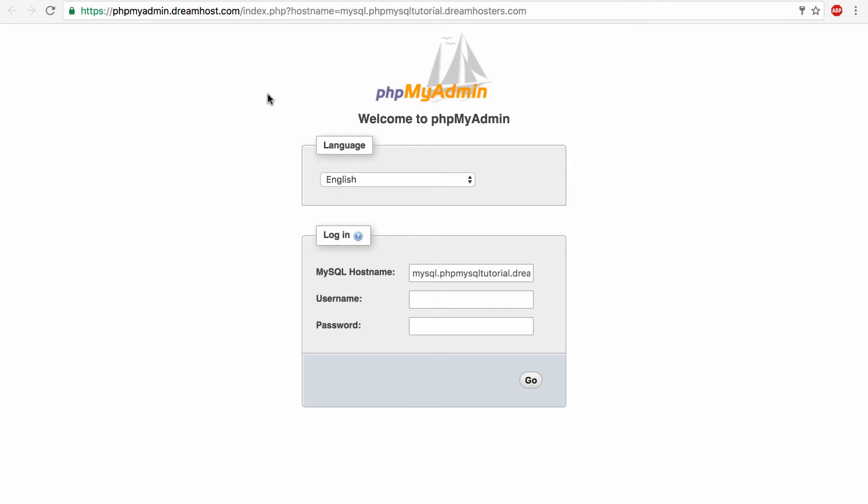Now a couple of videos ago when we set up this database I told you there was a bunch of important stuff you need to remember. Well this is where that stuff comes in useful and it will come in useful later too. So you need to put in your username for your database and your password. And then when you're ready click go.